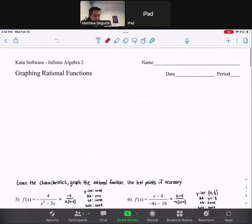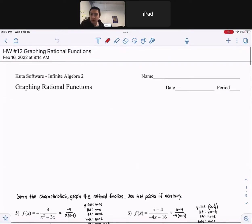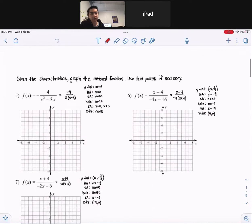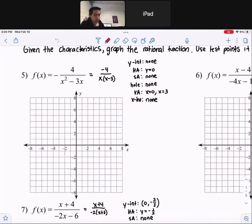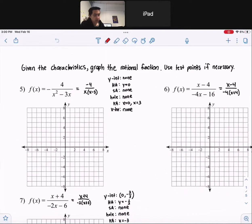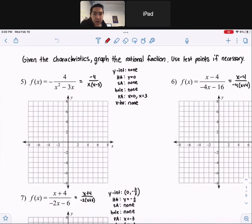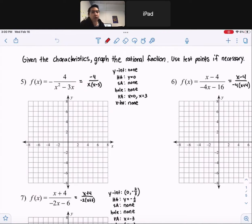Hey guys, so here's your homework on graphing rational functions. Numbers 5 through 7 and 11 through 14. So given the characteristics, which you guys will have to eventually solve for yourself, you're going to graph the rational function and use test points if necessary.